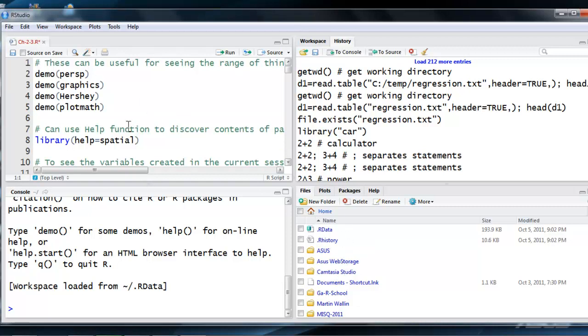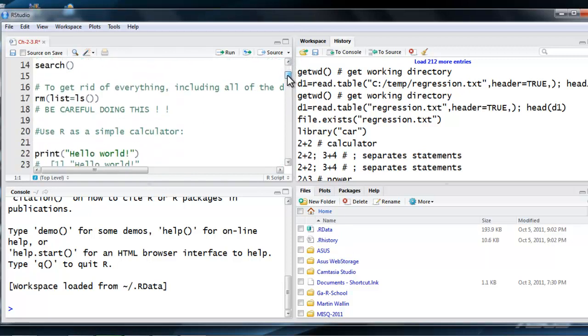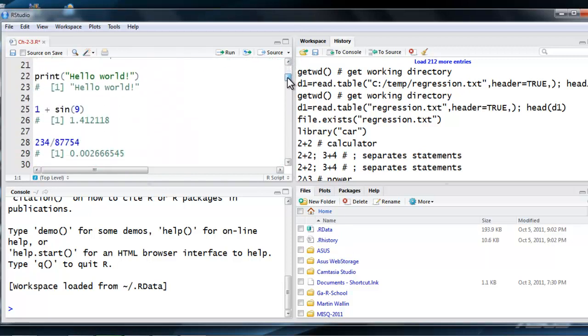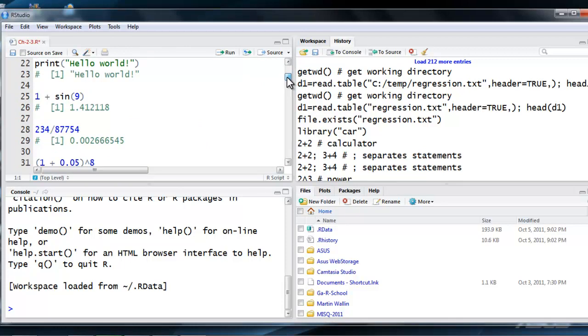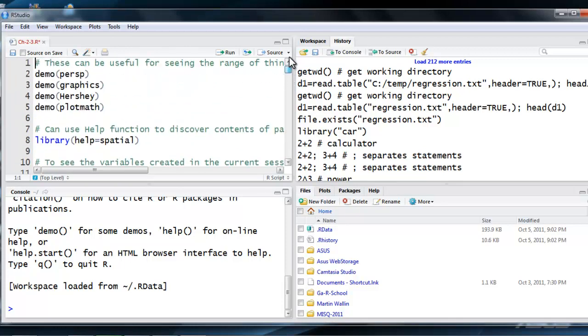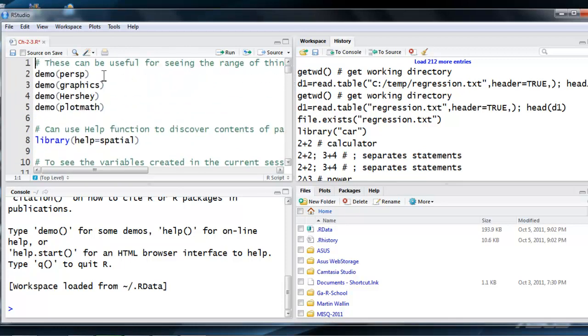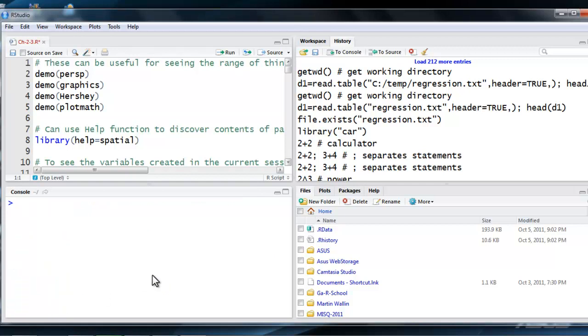Up here we have the script that I have opened up, and you'll notice I'm using it essentially as a text editor. It has the lines, and down here we have RStudio. So let's clear RStudio. We could say Control-L, R console. Control-L is the default command to clear your R console.